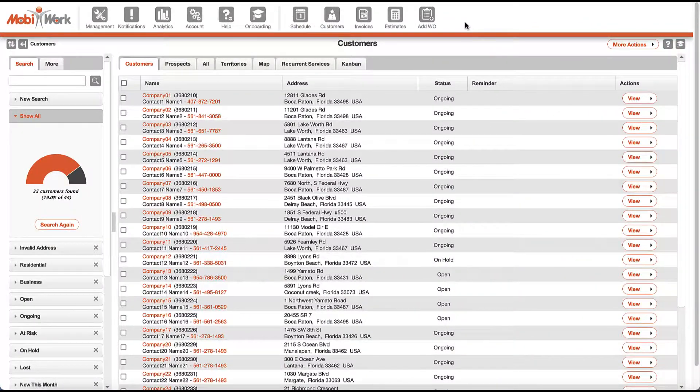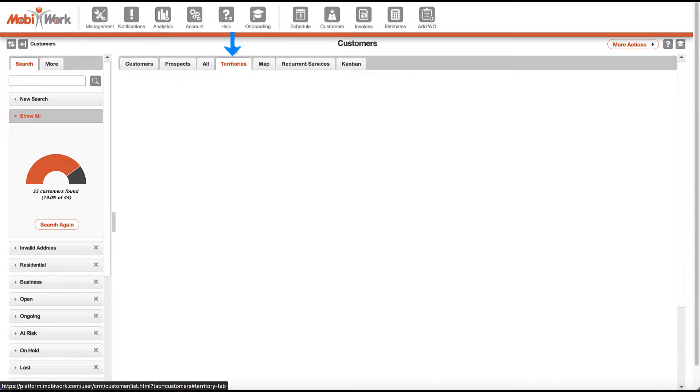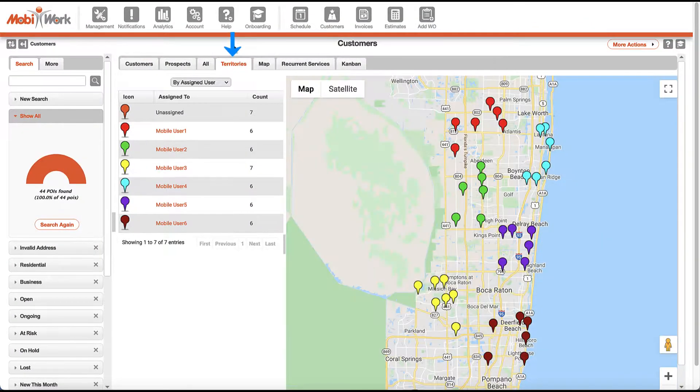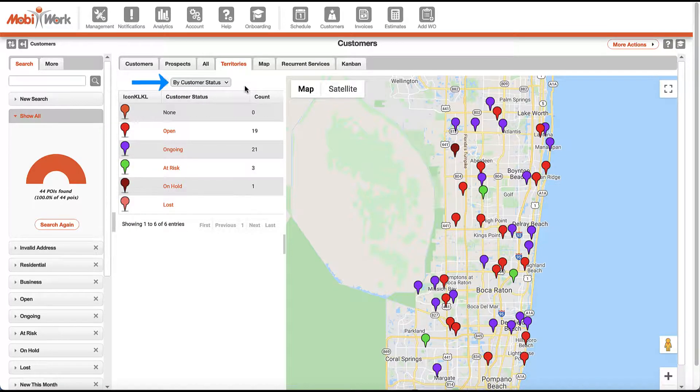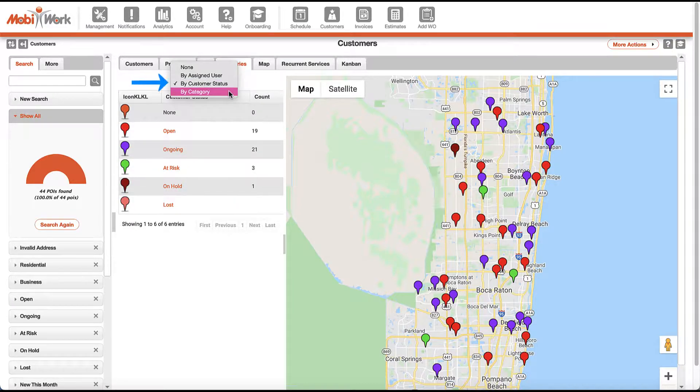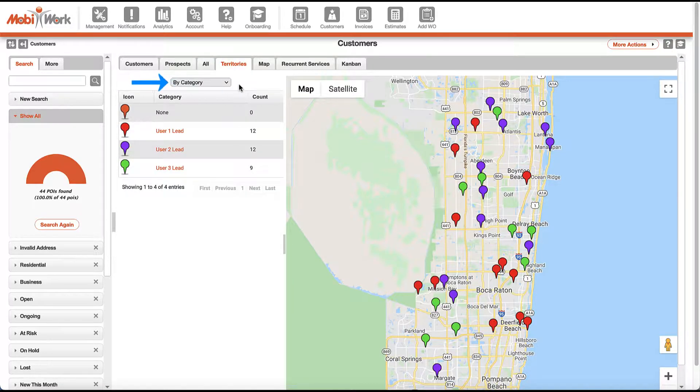Your customer database can easily be organized and segmented based on locations, hierarchies, territories, configurable status, and even categories.